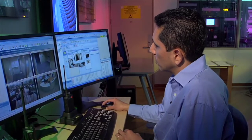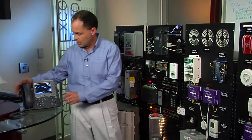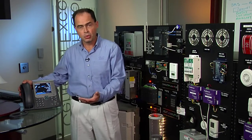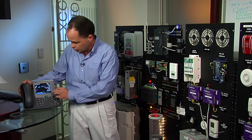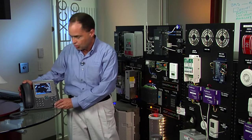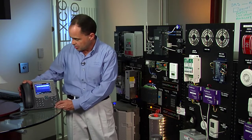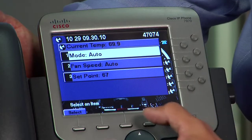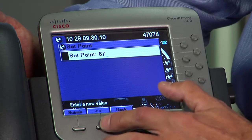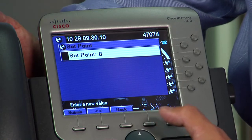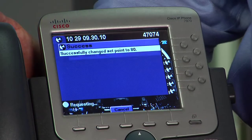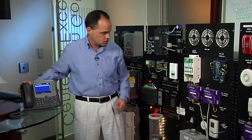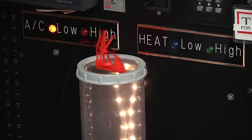Now that I'm in the building, I can use an IP phone to make changes to my environment, like the temperature set point or lighting controls. To show how I can control the temperature, I can select from the menus on my phone and change it. Right now we're set to air conditioning on low — that's a little too cool, so I'm going to raise the temperature a bit. Once I make that change, you'll see the indicator lights change on my AC system.